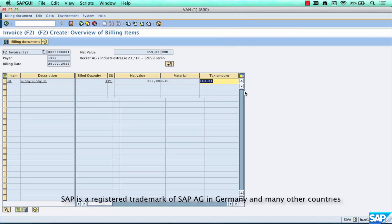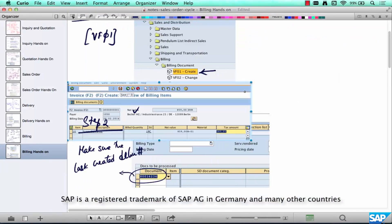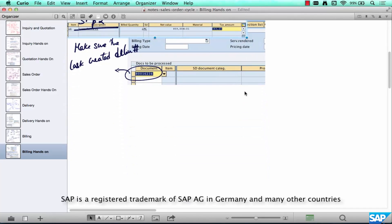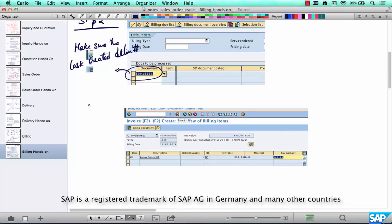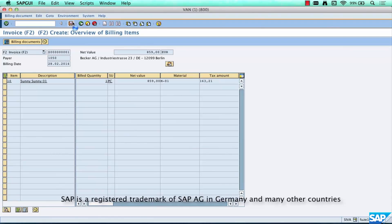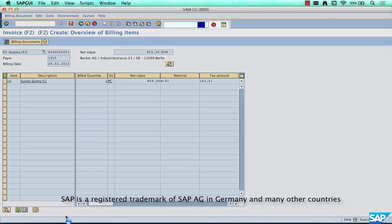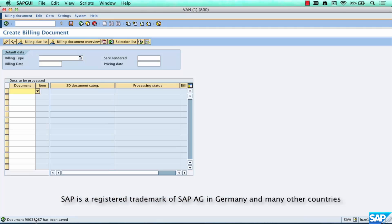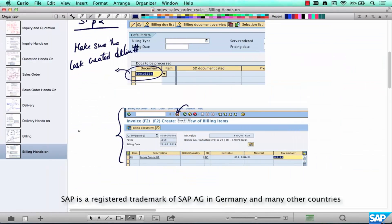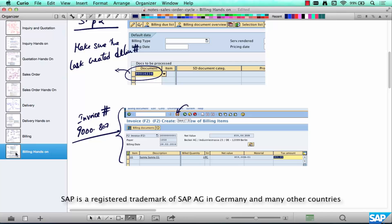Check everything, then click on the save button. It will generate an invoice number — typically it starts with 90000000-something, but it can have any number range. Ours is 9003808 07. That's our invoice number, or billing document number.